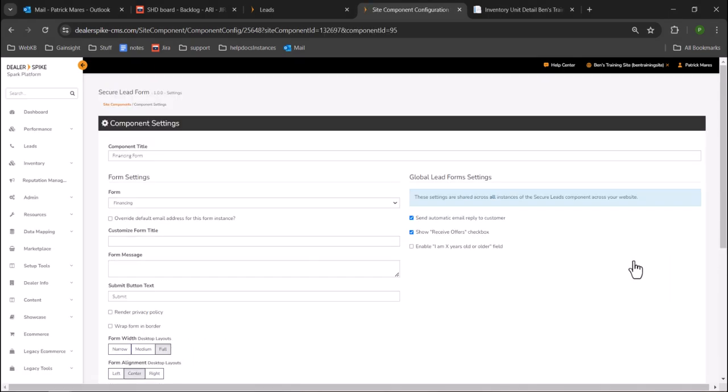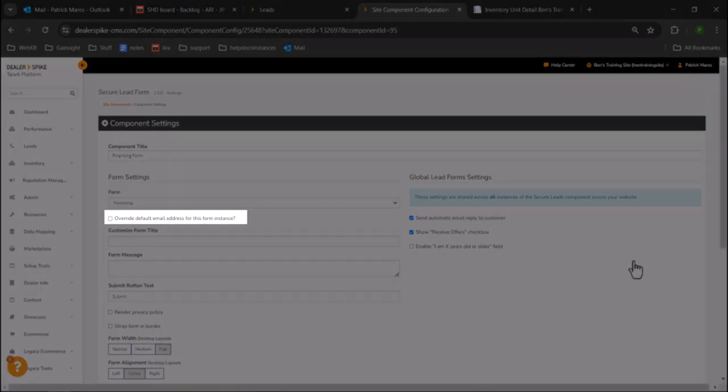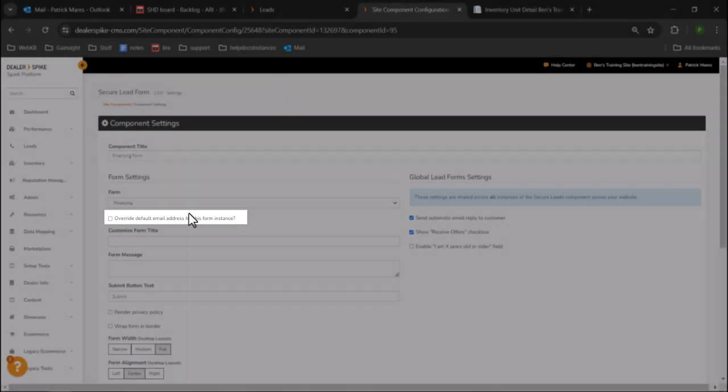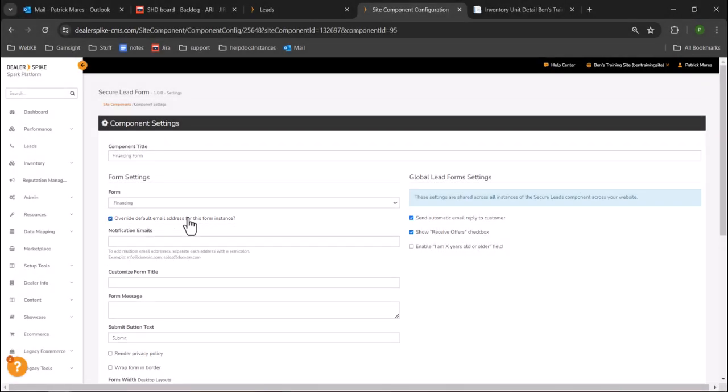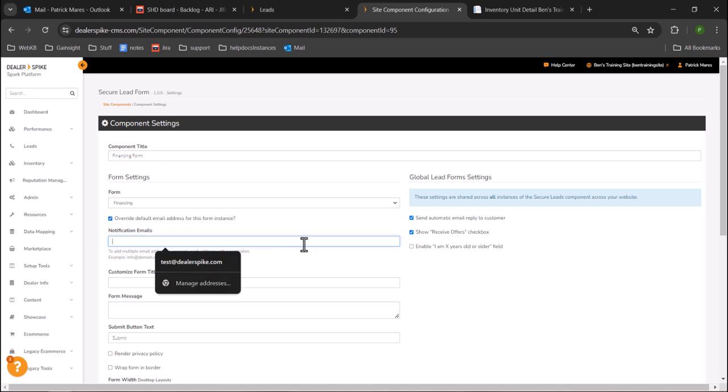If the checkbox labeled Override default email address for this form instance is selected, you may use the notification emails text box to update the notification emails. Enter desired emails separated by semicolons.